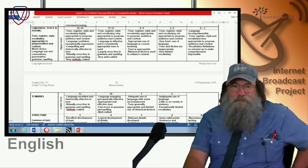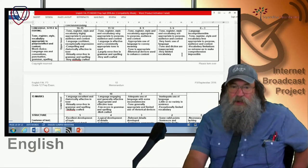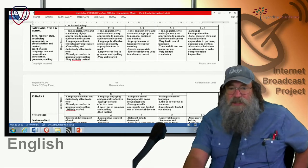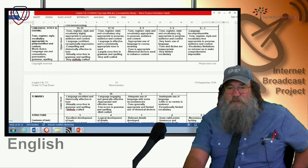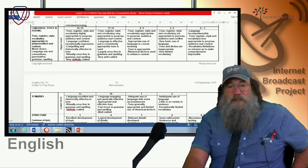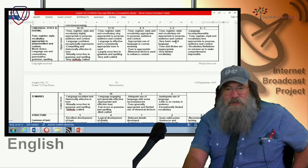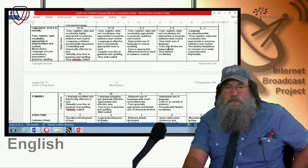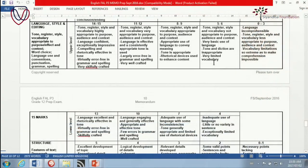Then of course we go down to the not very successful categories. Tone, register, style, and vocabulary not appropriate to purpose, audience, and context — this is where things go wrong. Very basic use of language, tone and diction are inappropriate, limited vocabulary. But try, when you are writing your essay, to keep this rubric in mind.